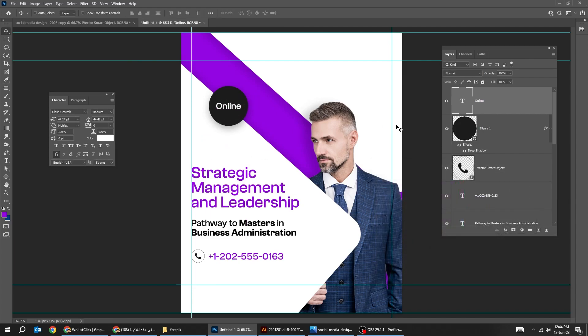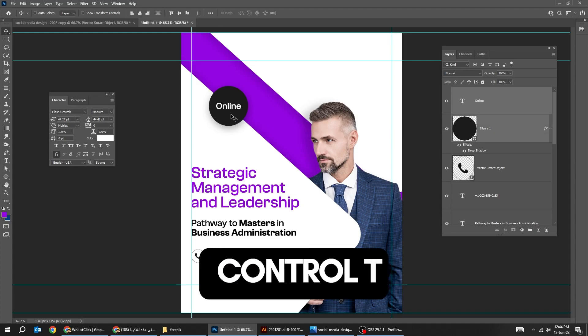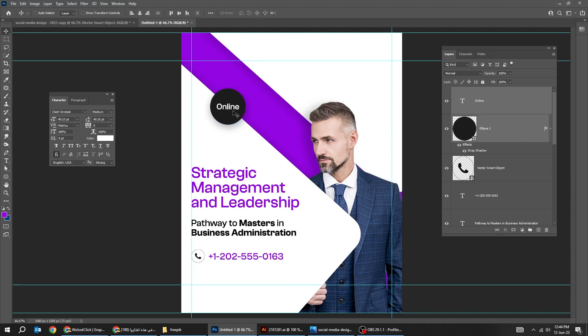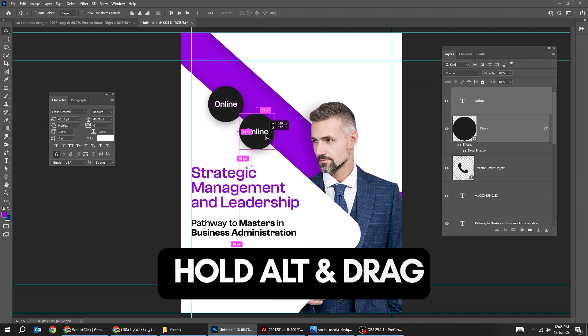Hold Shift and select these layers. Press Control T. Scale it while holding the Shift button. Hold Alt and drag to make a copy.